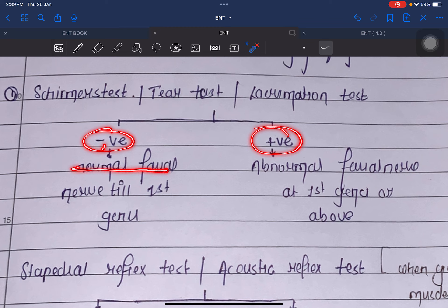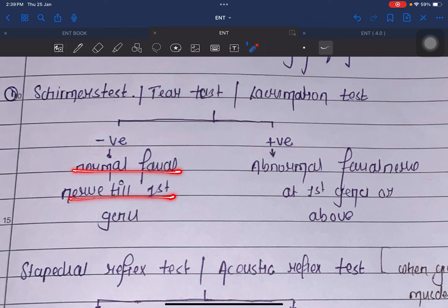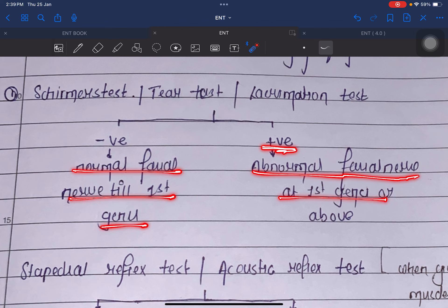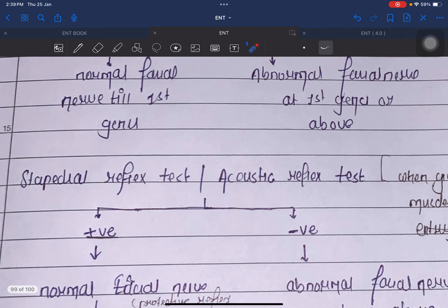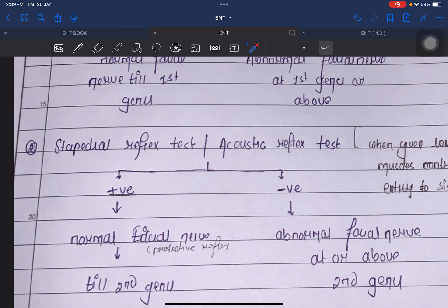Negative Schirmer's test means normal facial nerve up to the first genu. Positive Schirmer's test means abnormal facial nerve at the first genu or above the first genu in the facial nerve course. Now talking about the stapedial reflex test, also called the acoustic reflex test.